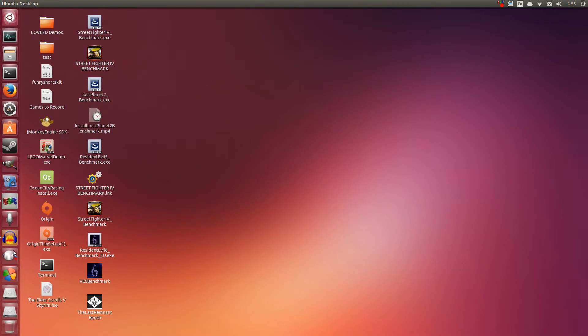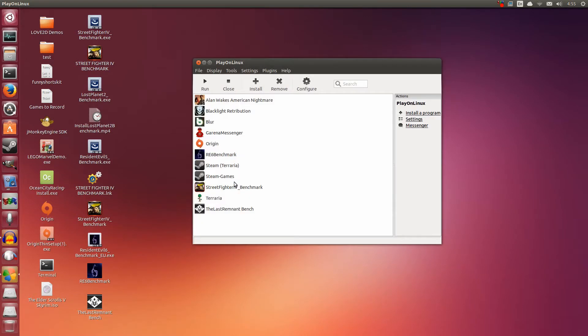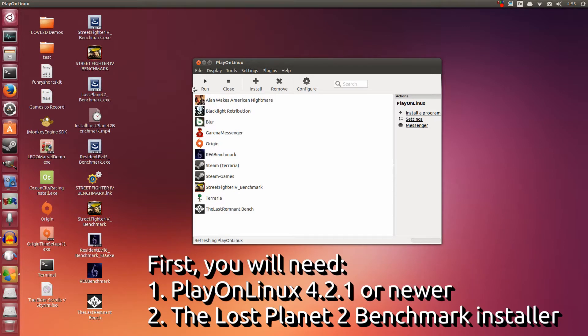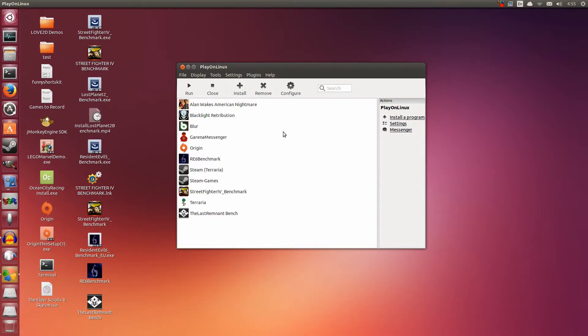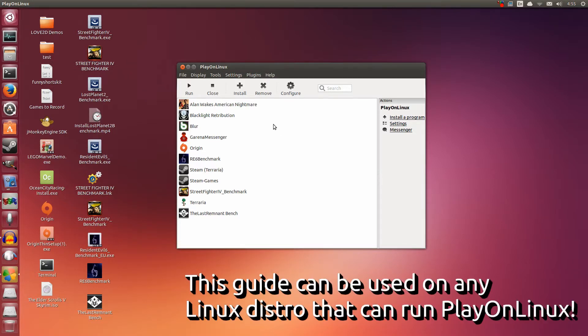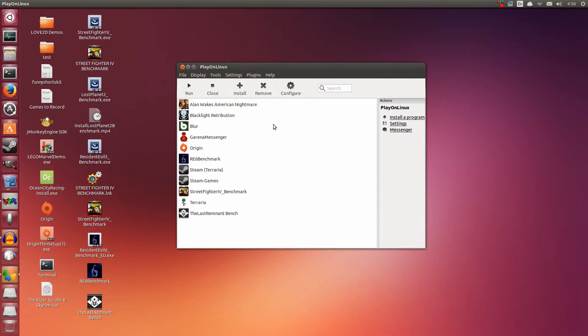Hey guys, Penguin Recordings here. Today I'm going to show you how to install the Lost Planet 2 benchmark on Ubuntu 13.10. This should also work on Ubuntu 12.04, 12.10, and 13.04. This will also work on any other Linux distro that you can use PlayOnLinux on.